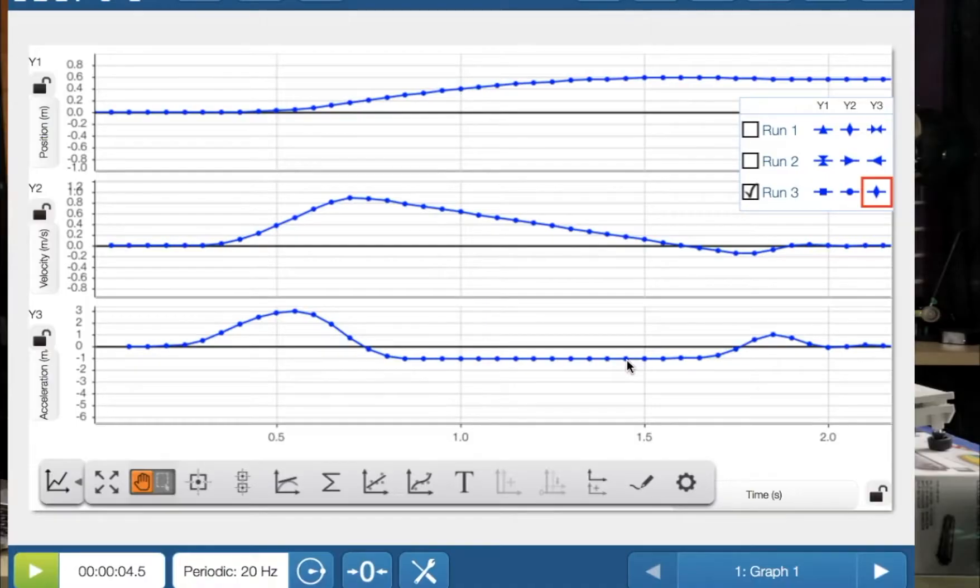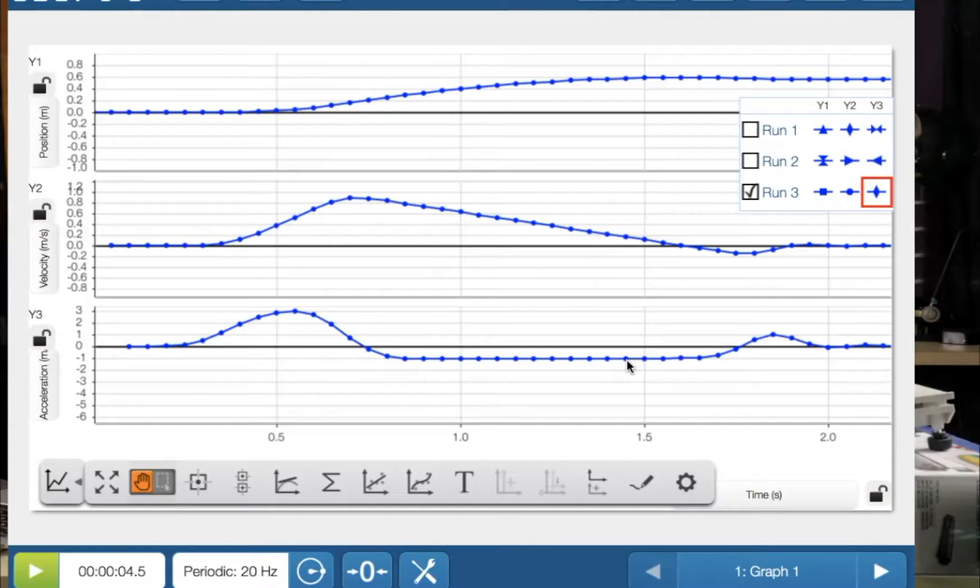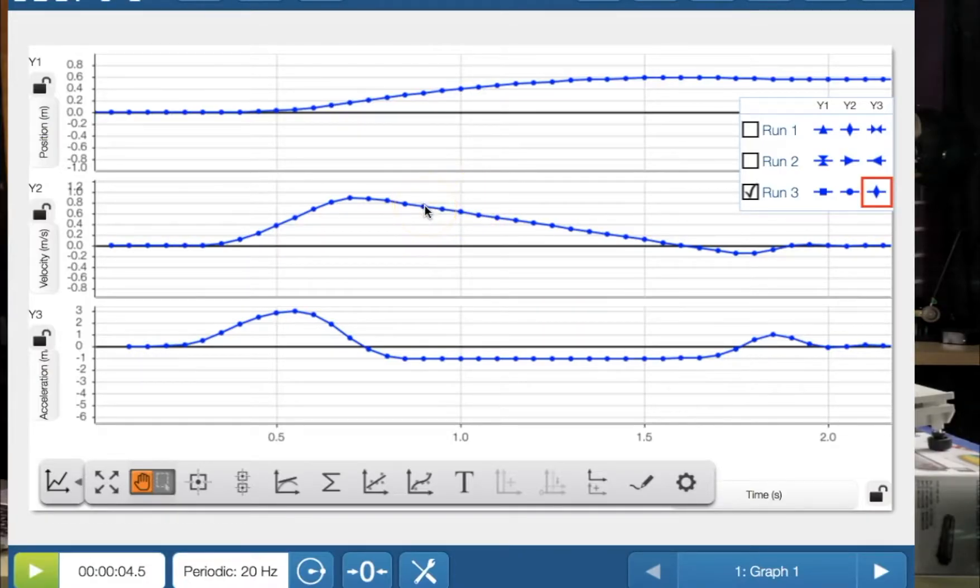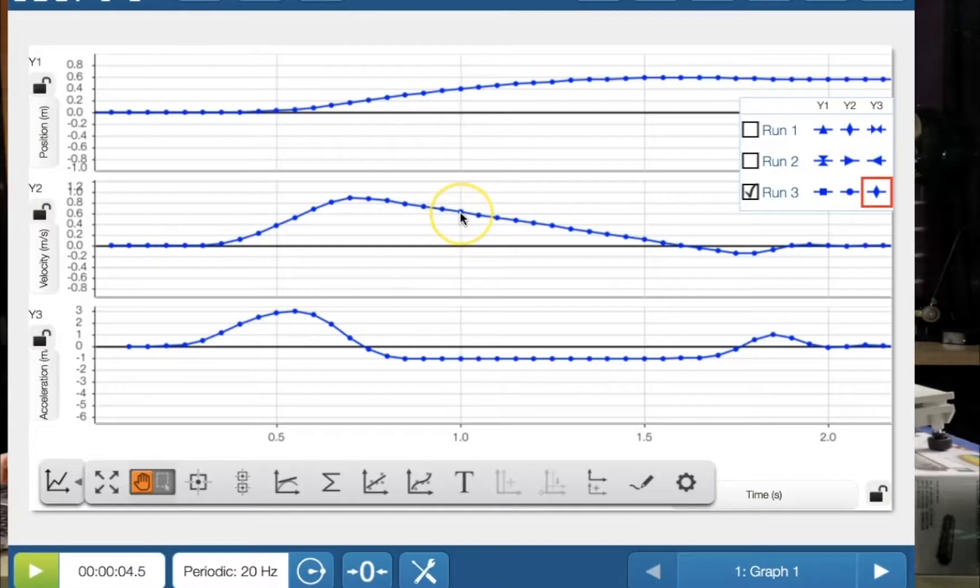So they're the experiments that are done in that graphing analysis practical. And we can get some data on there by doing the data points. If we wanted to look at instantaneous velocity, then of course, we would just press on the data points at that second.